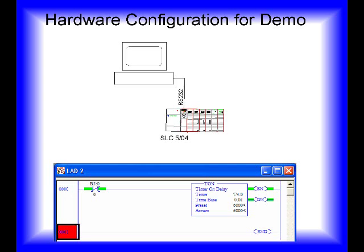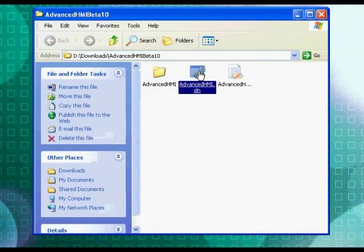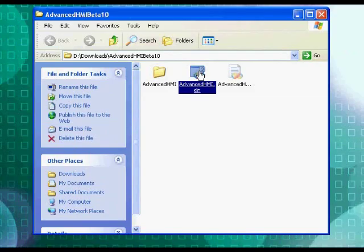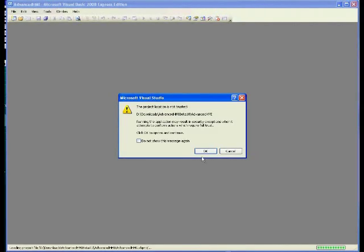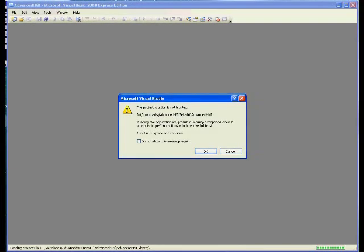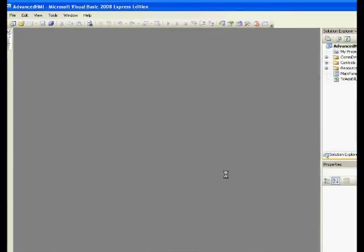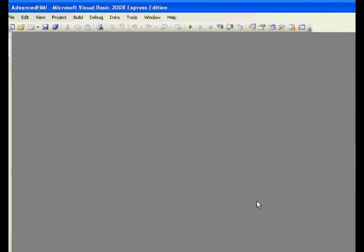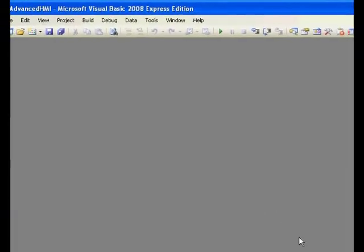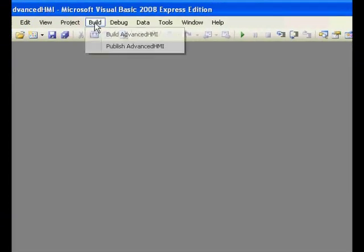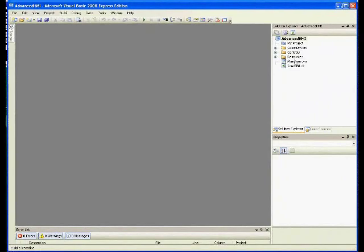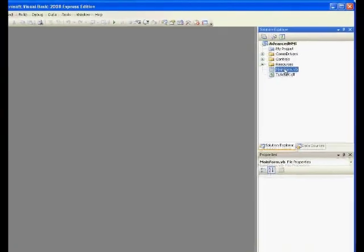Let's get started building the HMI. Browse to the files you downloaded and unzipped from sourceforge.net and double-click the solution file (.sln). You'll get a warning because you downloaded the file; say okay to that. Our first step is to go up to the Build menu and build it because this is a source code project.